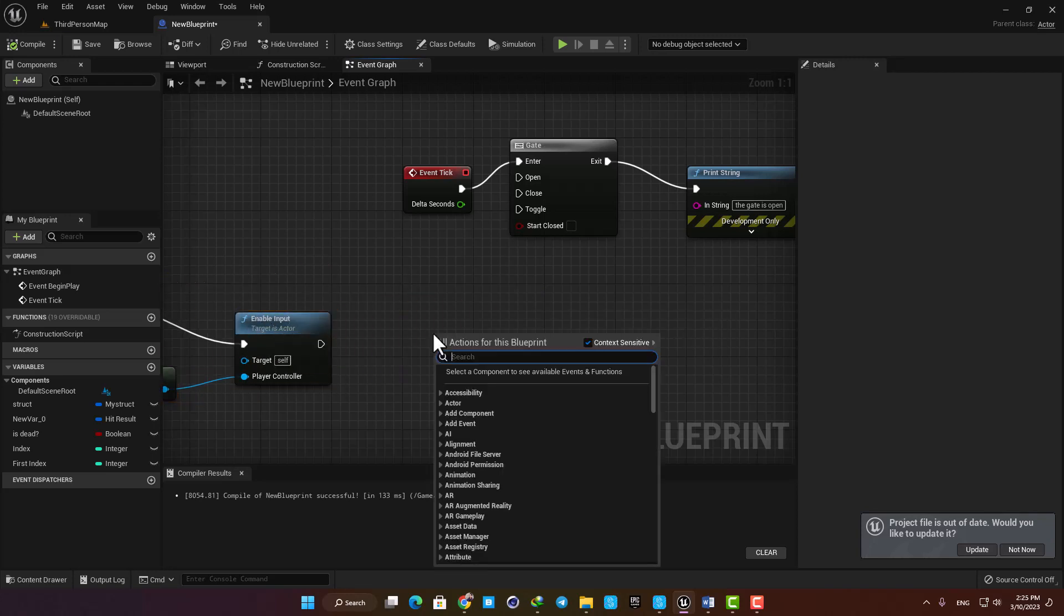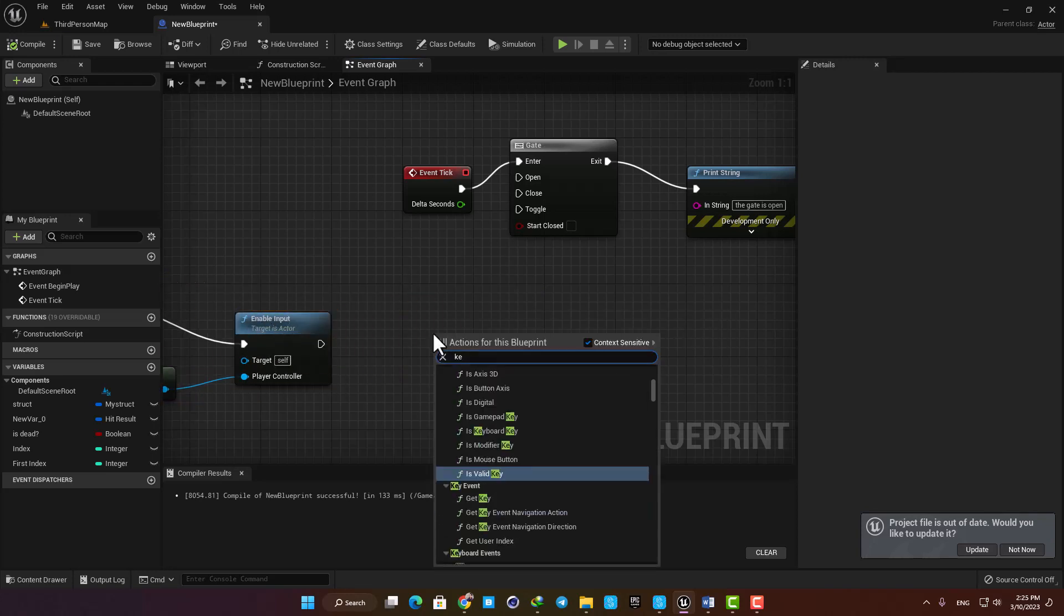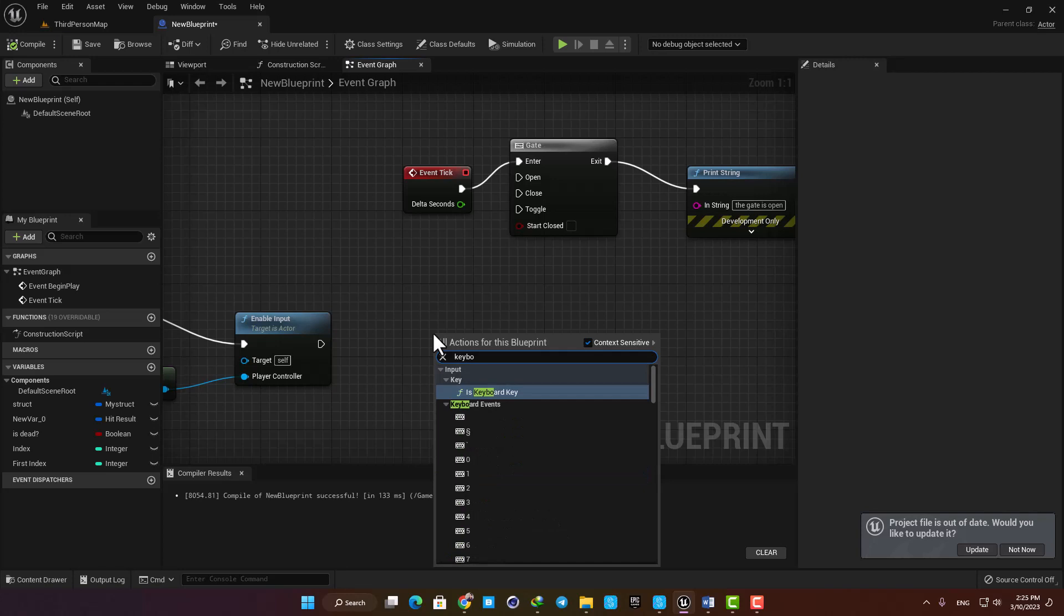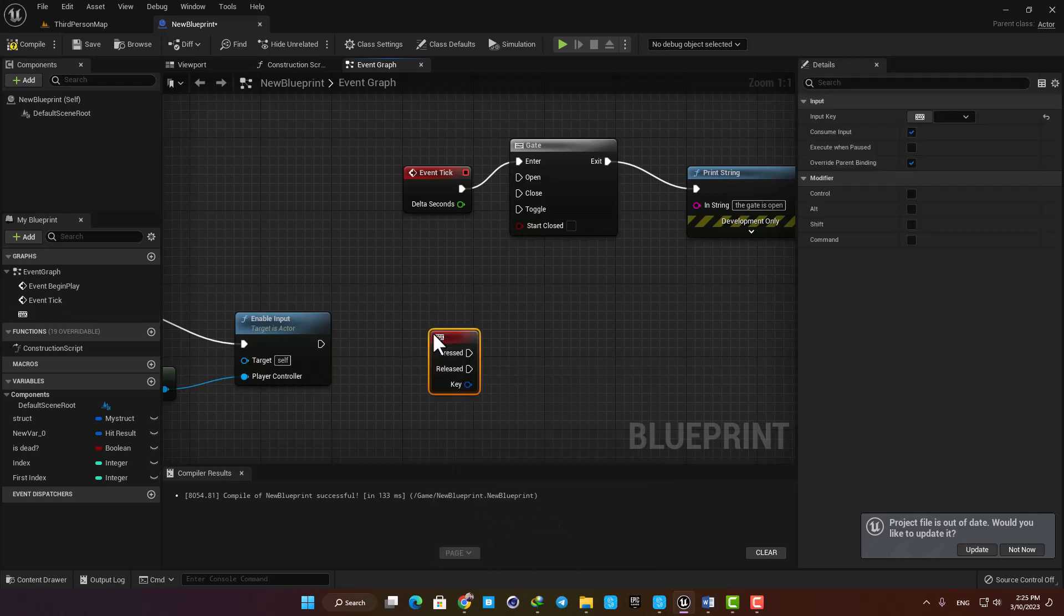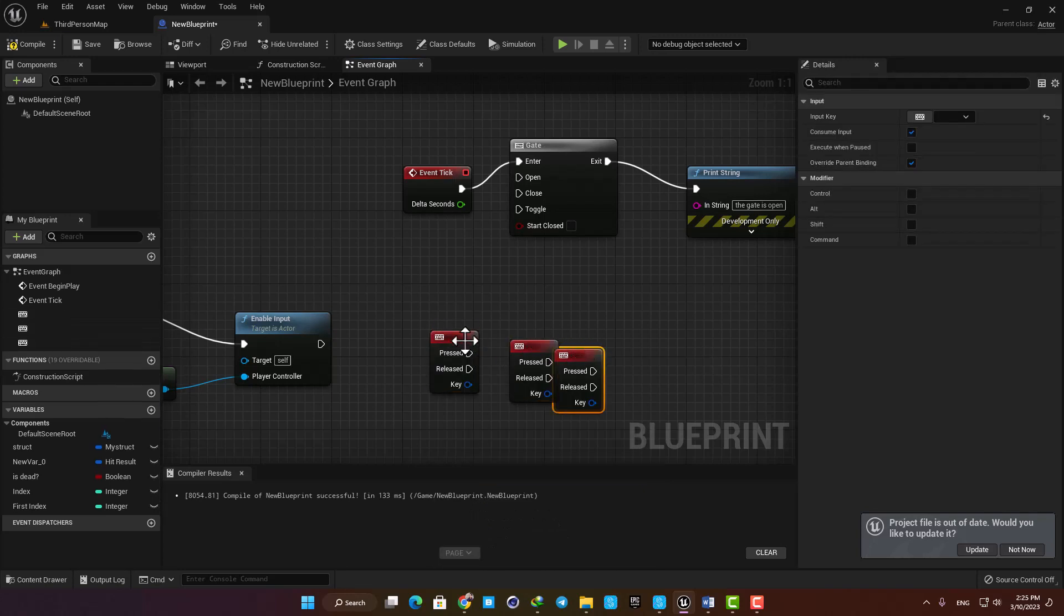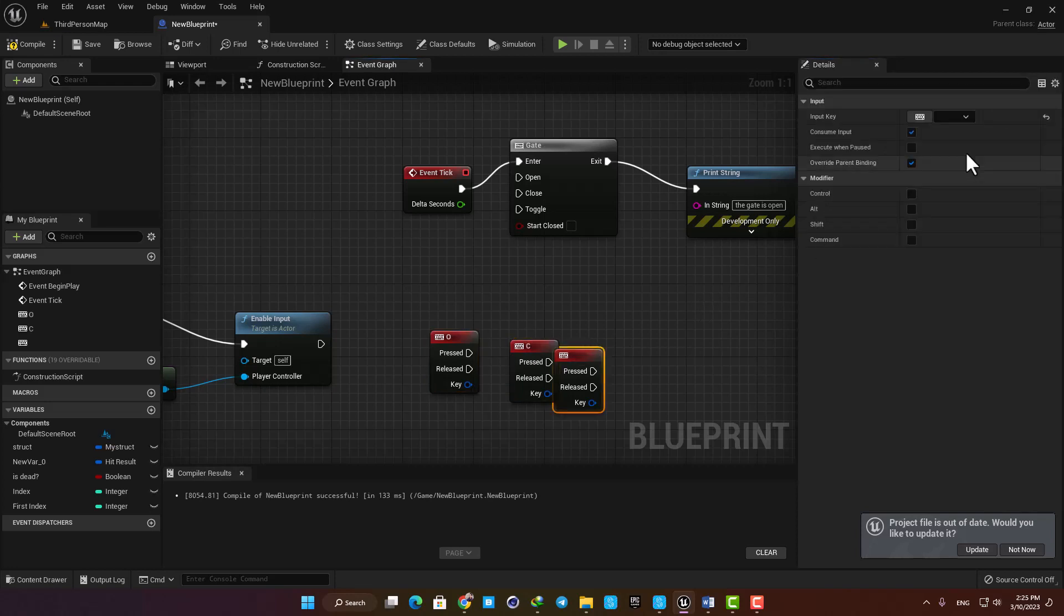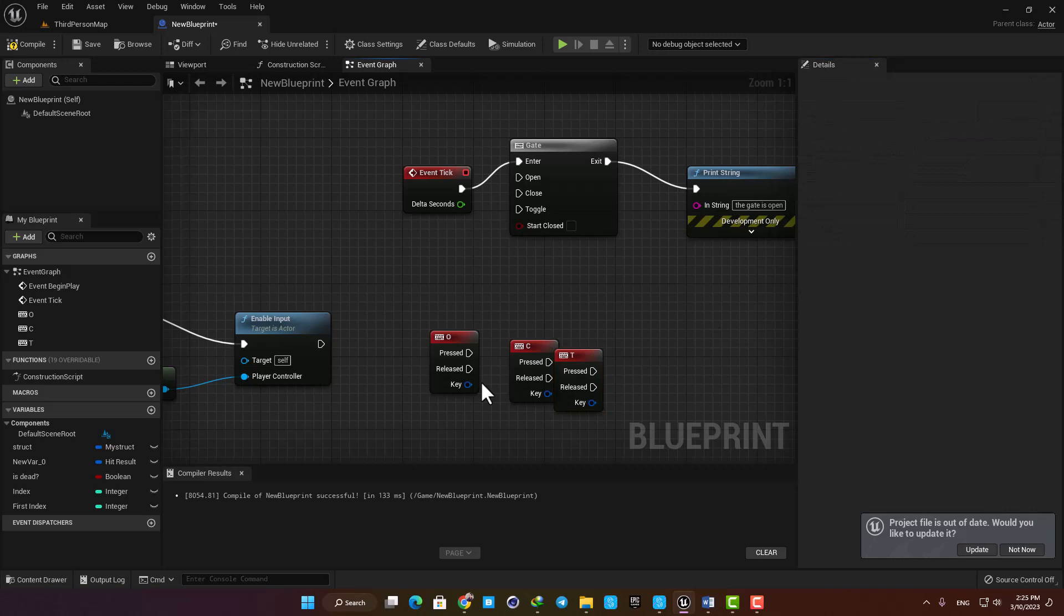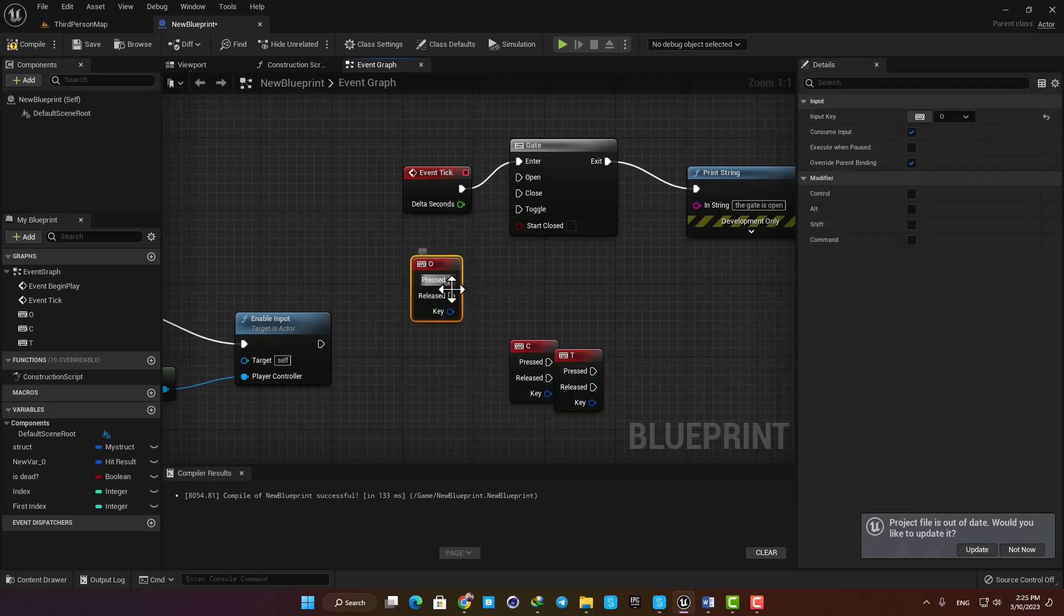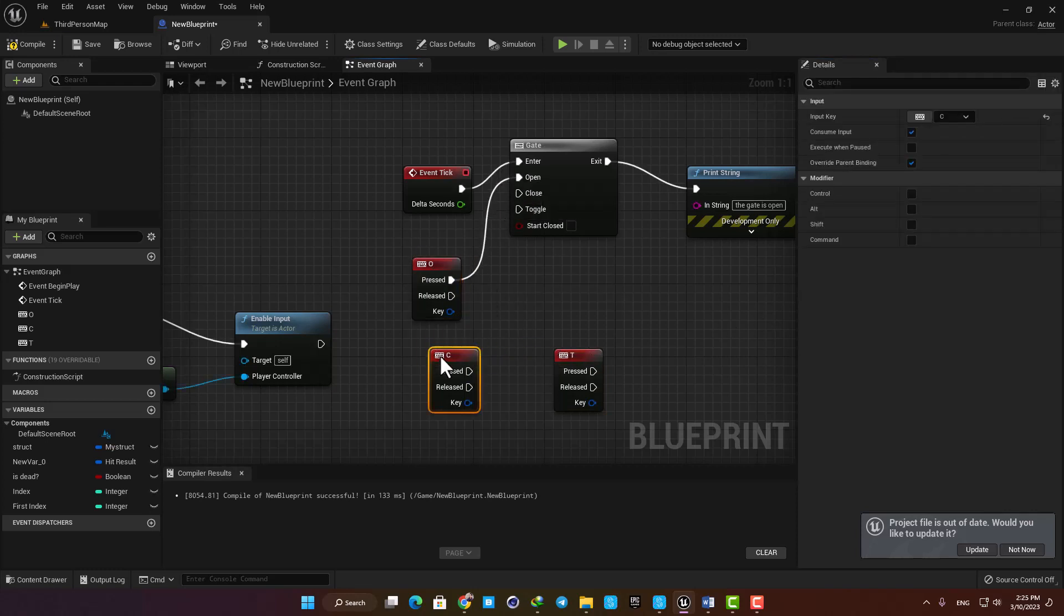Now I'm gonna type keyboard and add three keys to my event graph. Let's put the first one on O for open, the next one on C for close, and the last one on T for toggle. Then I'm gonna connect them to my gate and also close the gate and hit compile.